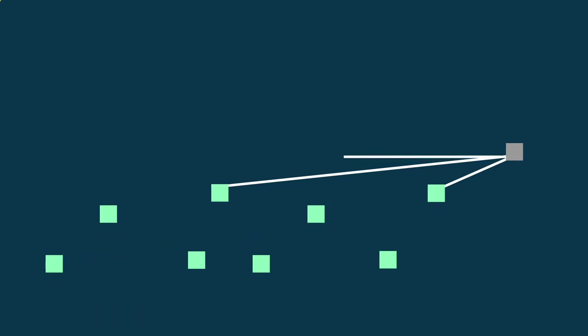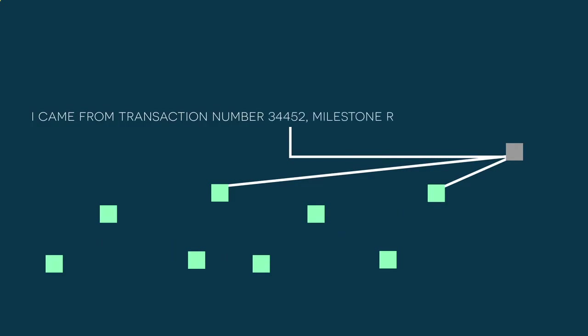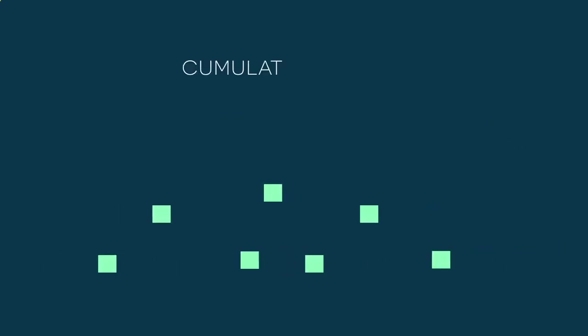It's as if each new transaction has to prove it is allowed to be there by proving where it came from. You might think that this process would be slow and strenuous, but in reality it is very efficient, thanks to another math principle called cumulative weight.